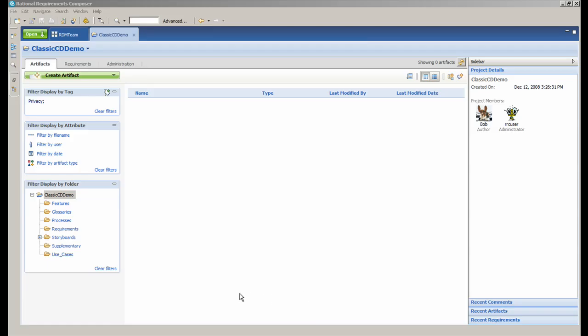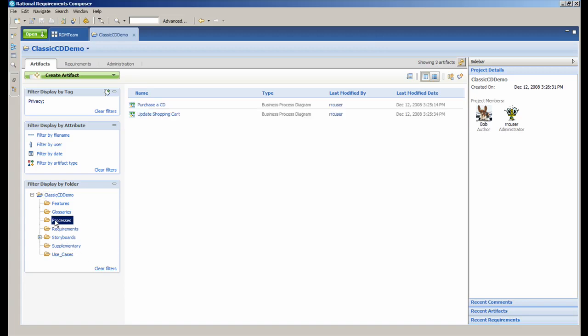Here you see the Requirements Composer home page. Let's first take a look at the business process diagram that was created in Requirements Composer, possibly by the business analyst.